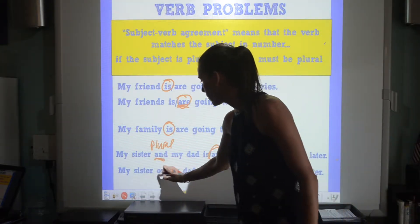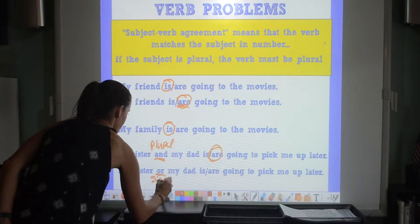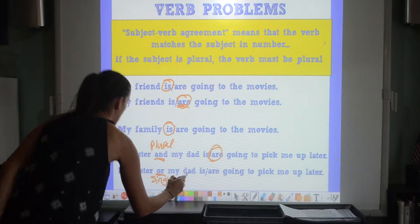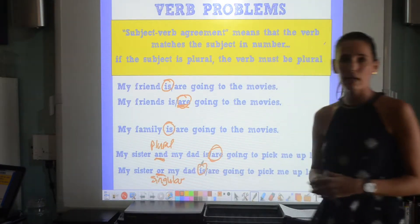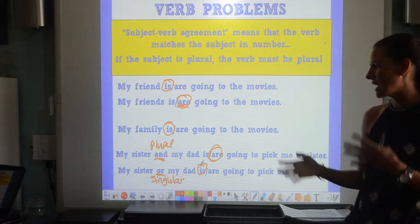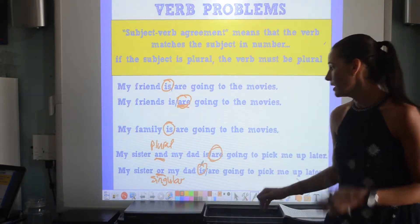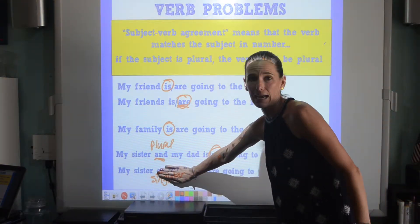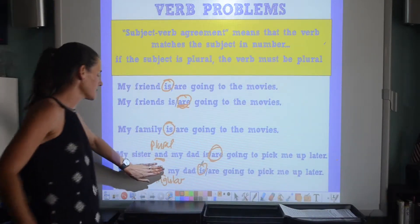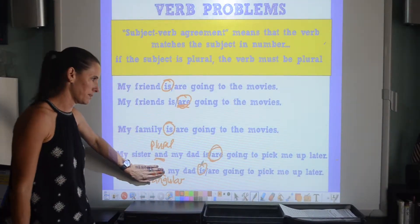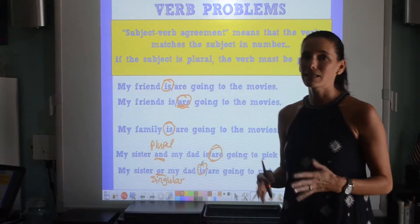Now if I use the word 'or,' this makes it a singular subject. 'My sister or my dad is going to pick me up later.' Essentially I'm saying either one of them is going to pick me up. I can take out 'my dad' and say 'my sister is going to pick me up,' or take out 'my sister' and say 'my dad is going to pick me up.' The 'or' makes it singular; the 'and' makes it plural.